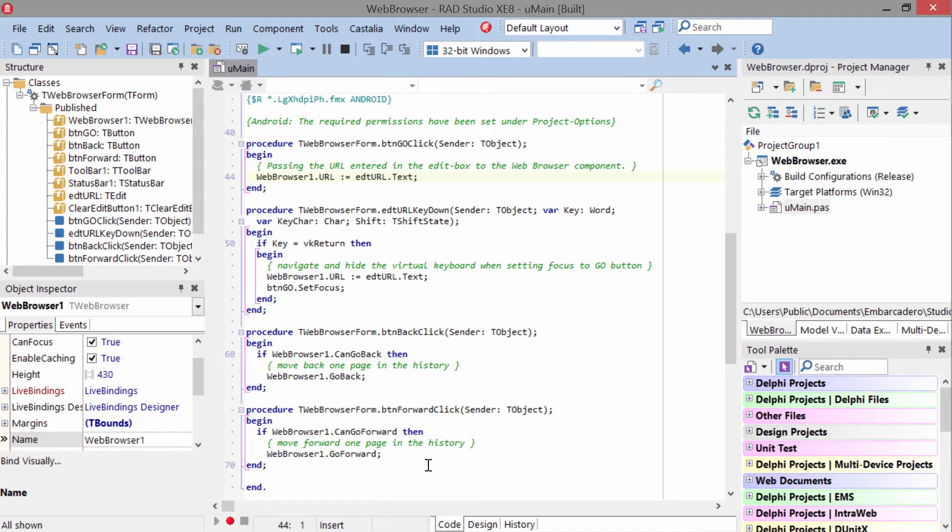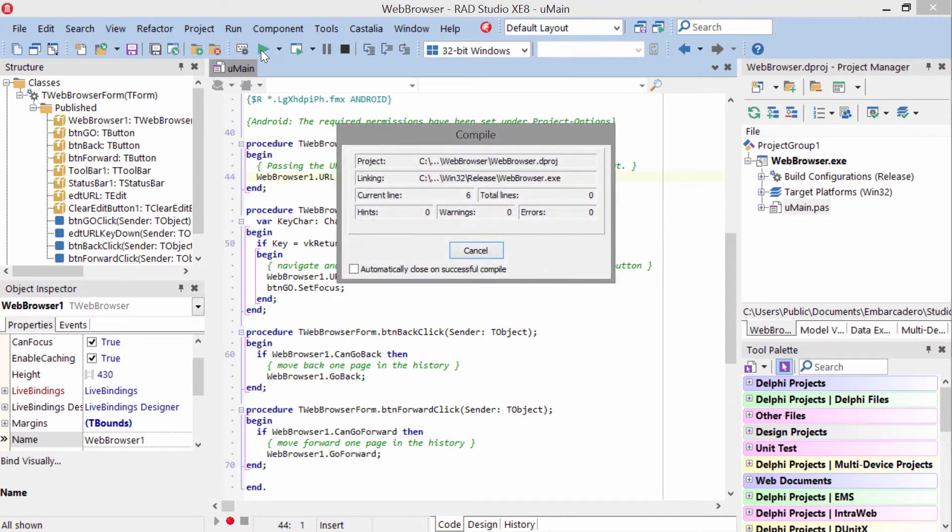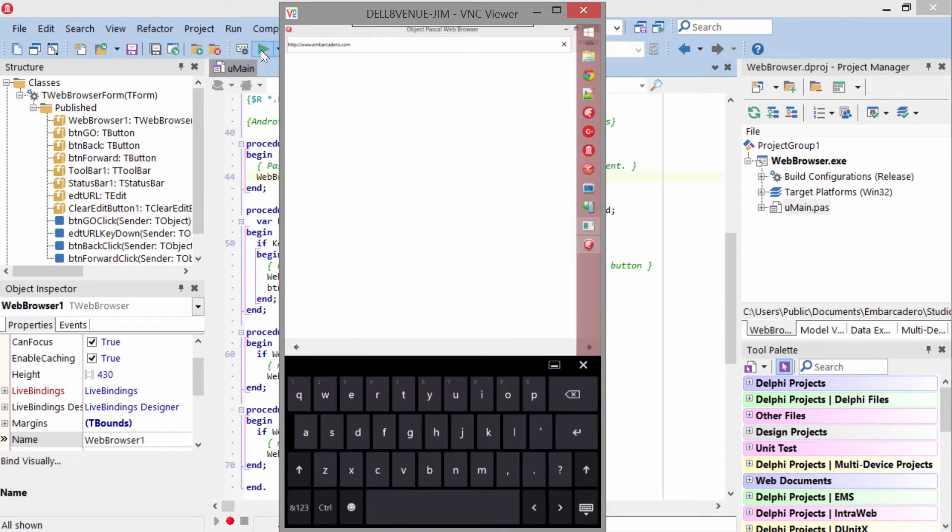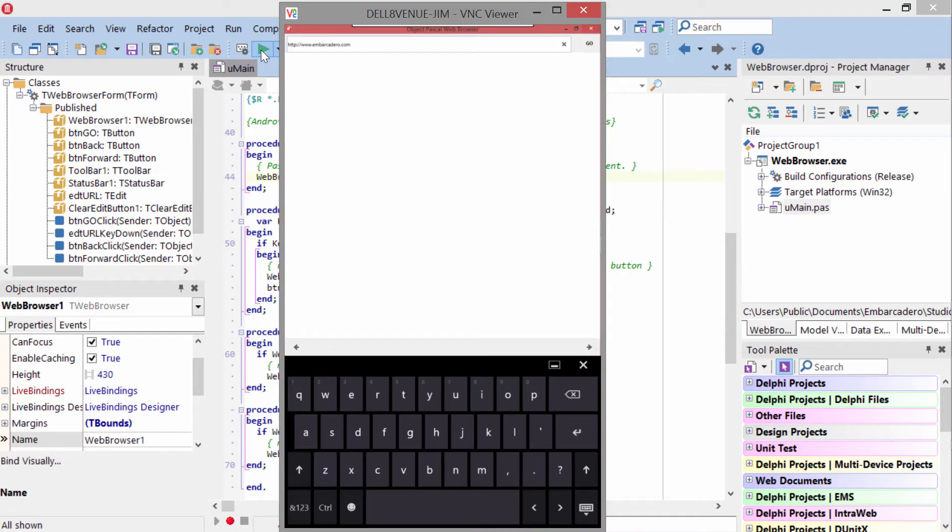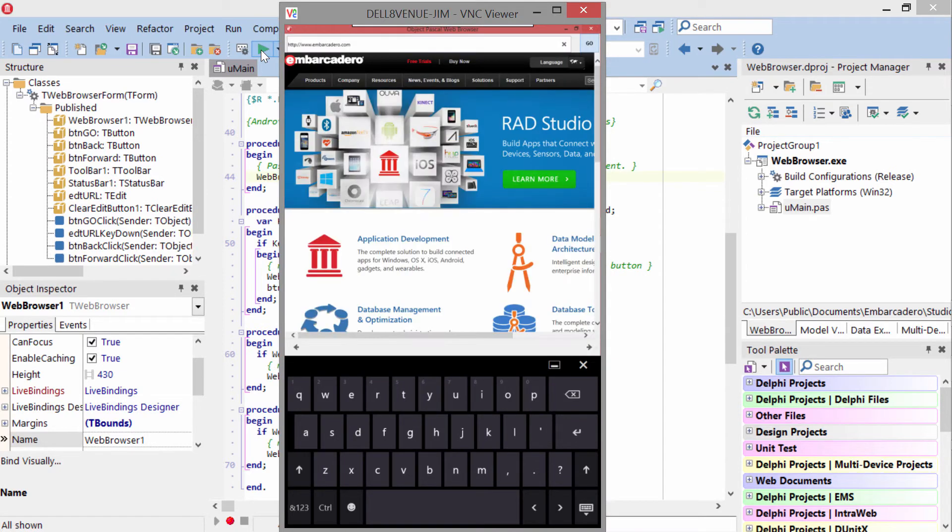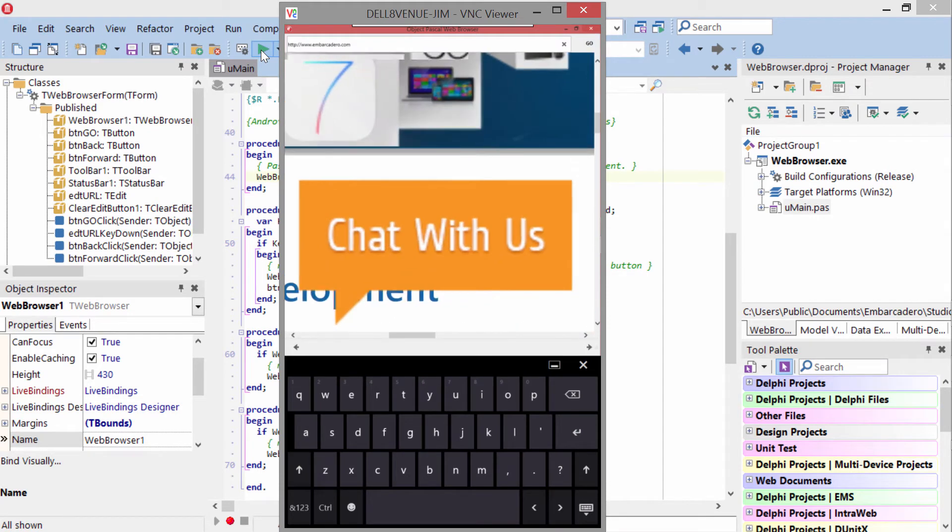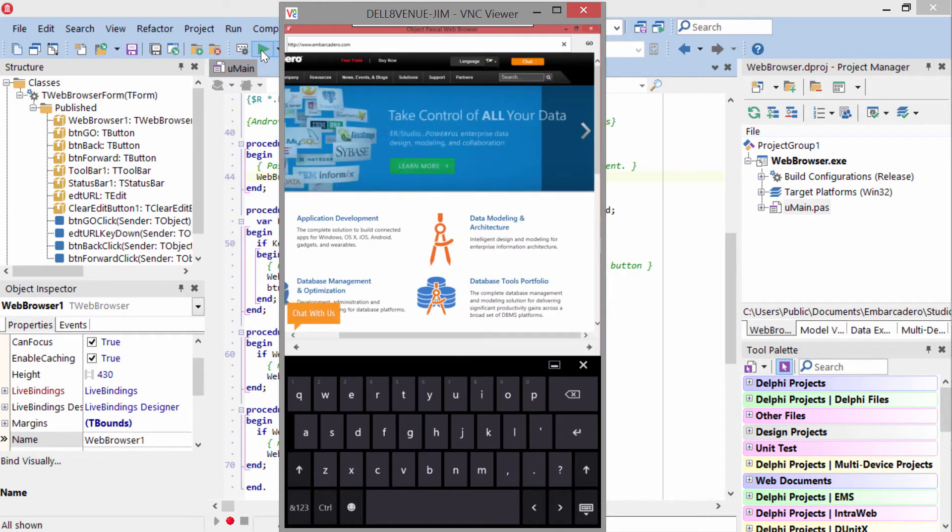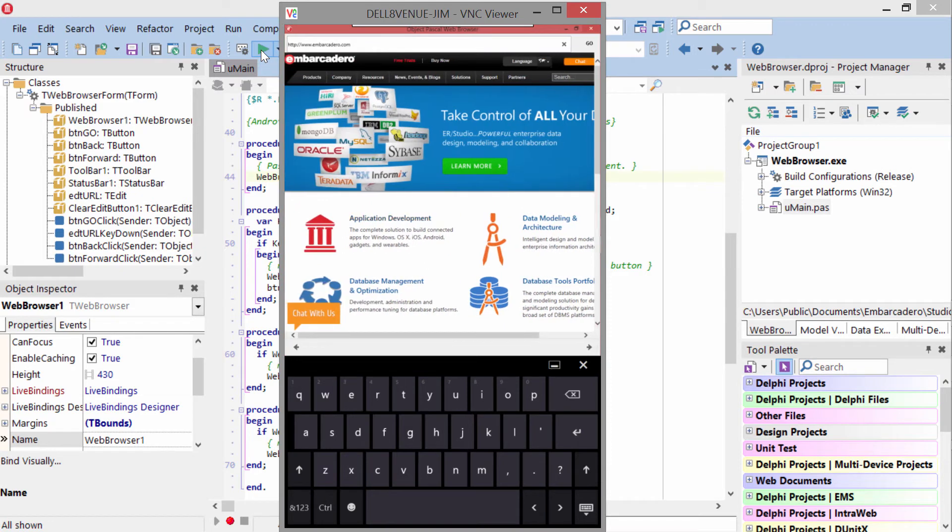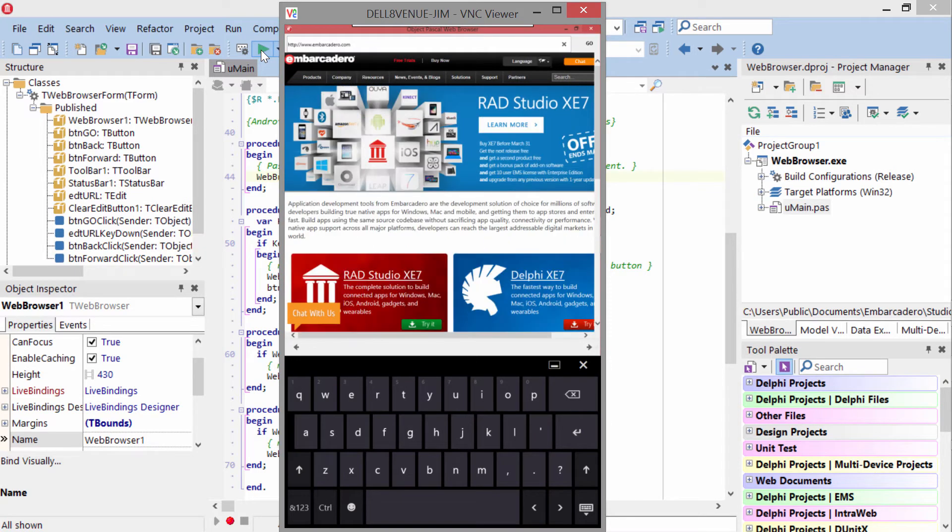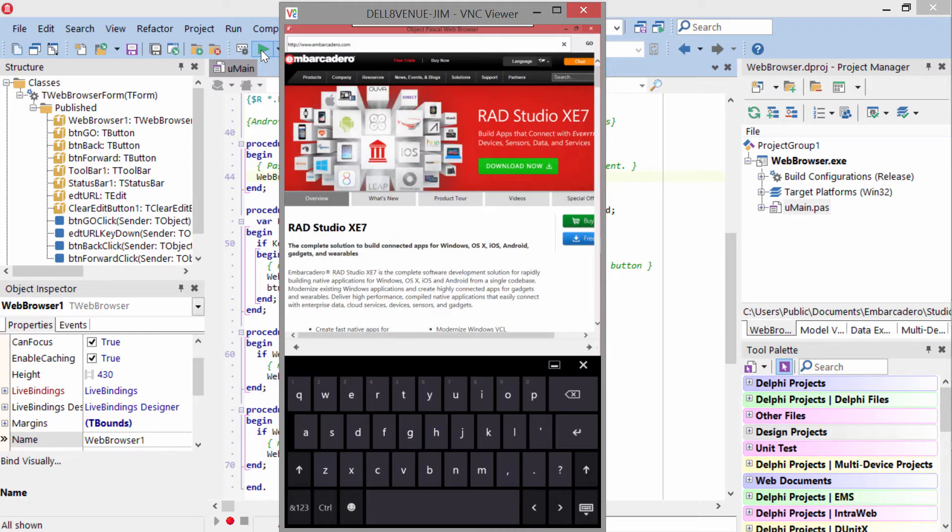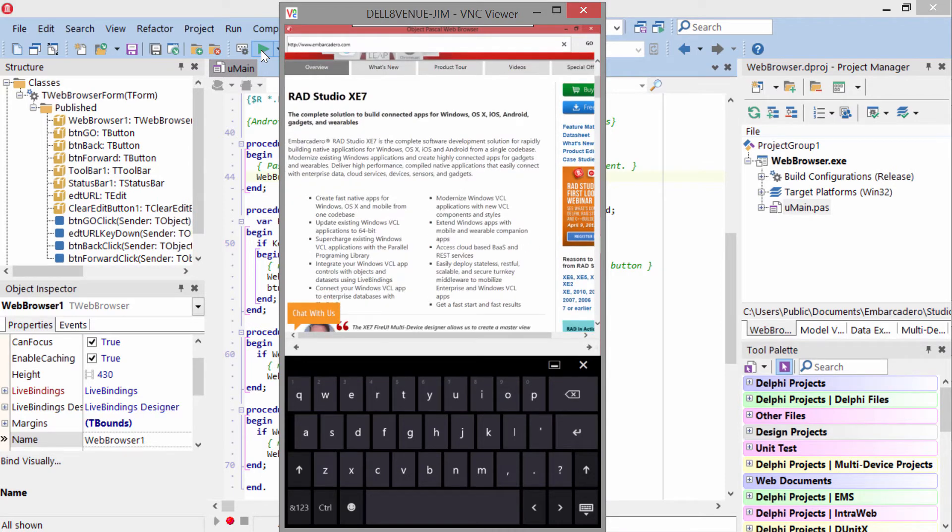Let's go ahead and take a look at it in action. Here it is on a Windows 8 tablet. I'll go ahead and tap the go button, it navigates to the site, I can use two fingers to zoom in or out, and we can tap to navigate and then use the go back button.